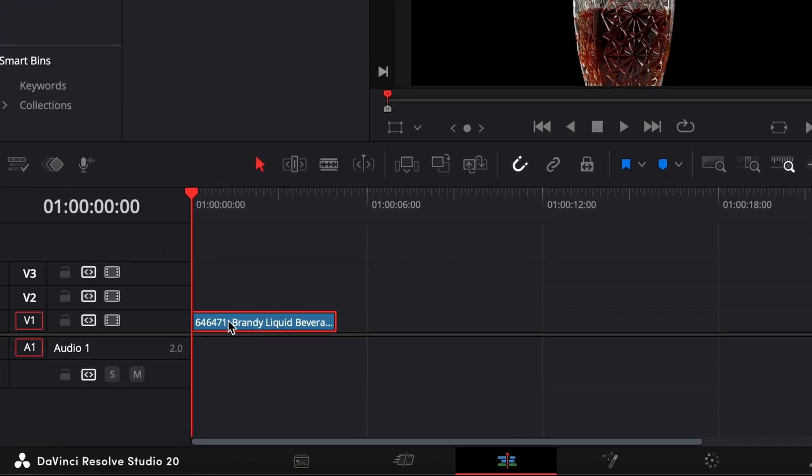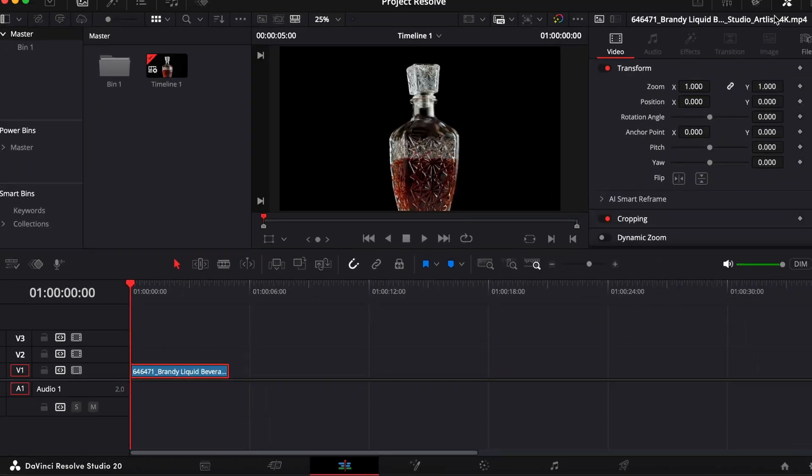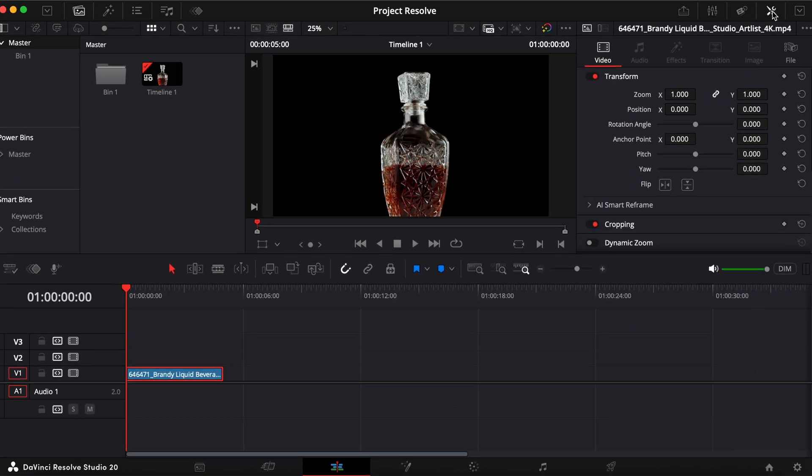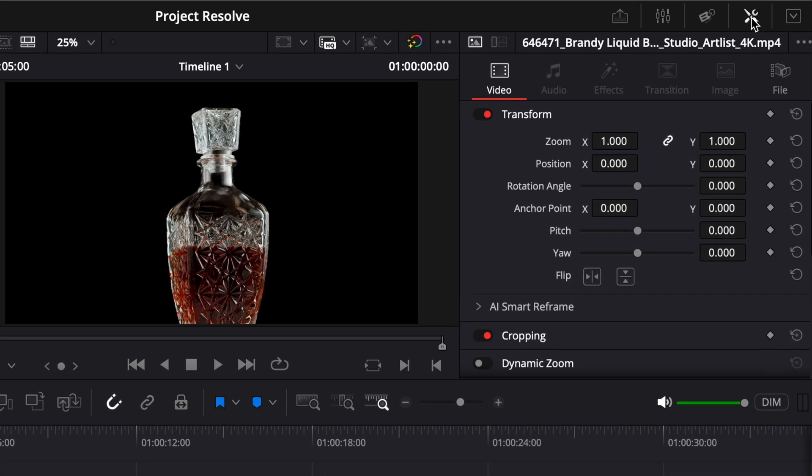First, select the clip you want to apply the effect to, then head over to the inspector.